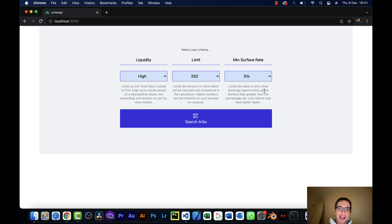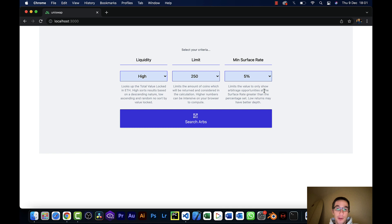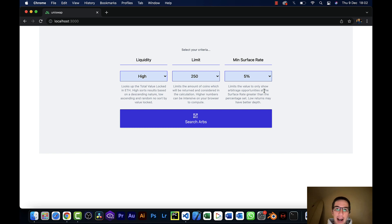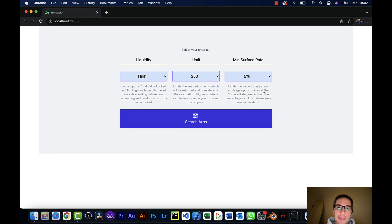So the good news is there definitely are triangular arbitrage opportunities on Uniswap V3. I finished the prototype tool and I want to get your opinion and thoughts on this. The bad news is that I don't see very large opportunities, nothing that I would really spend my time trading.